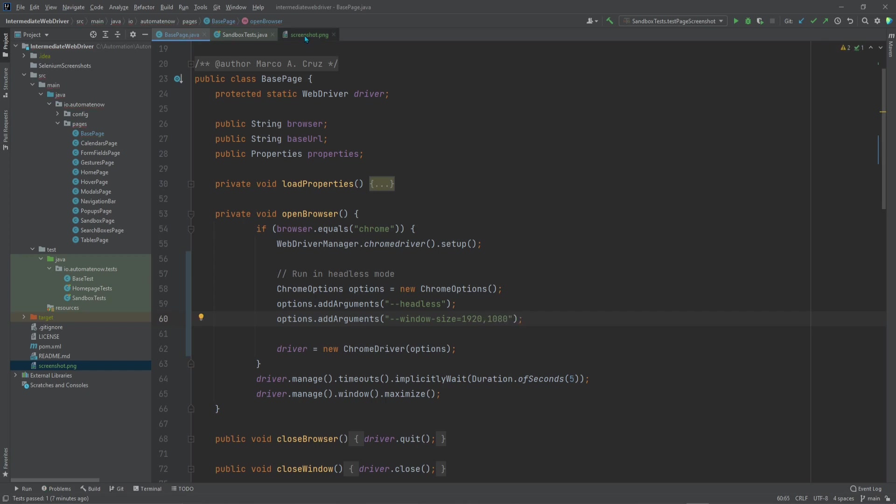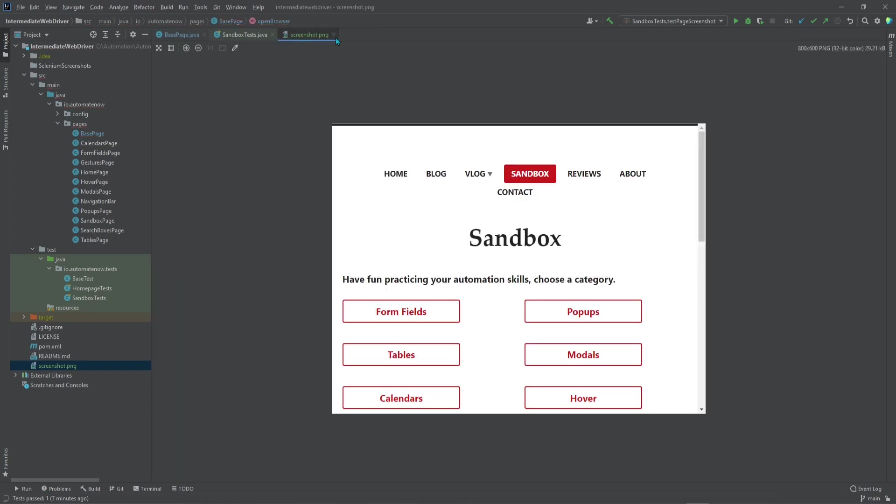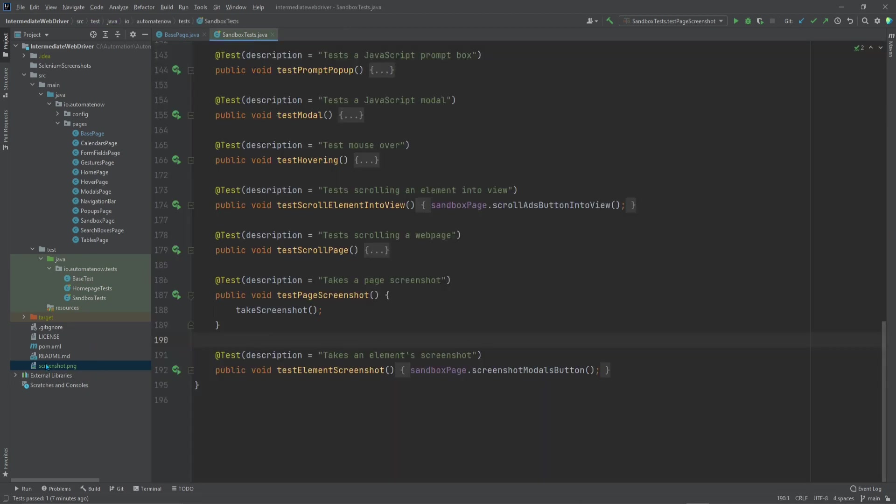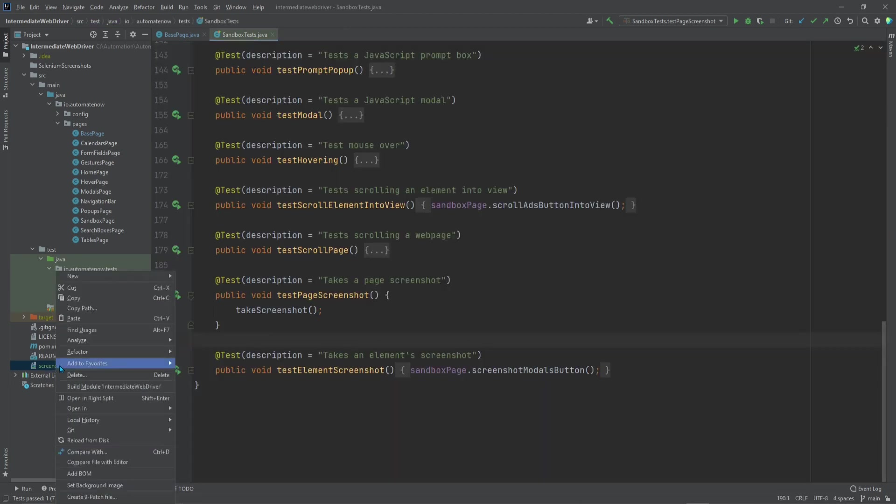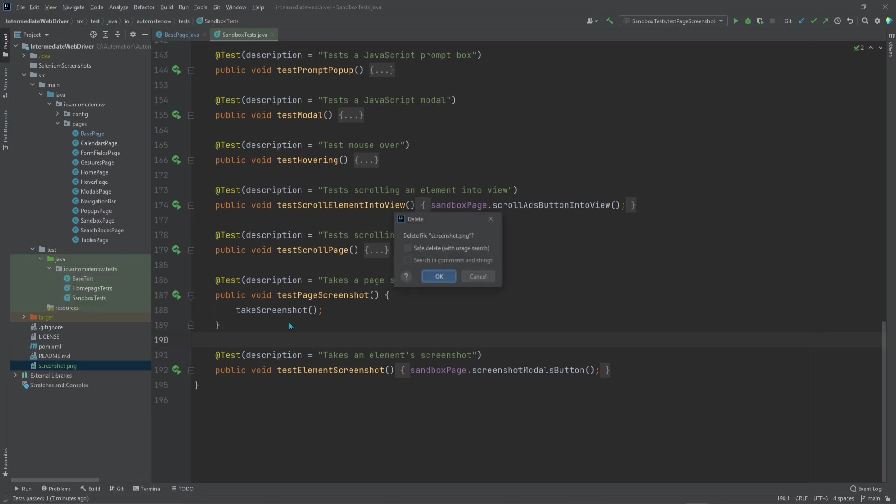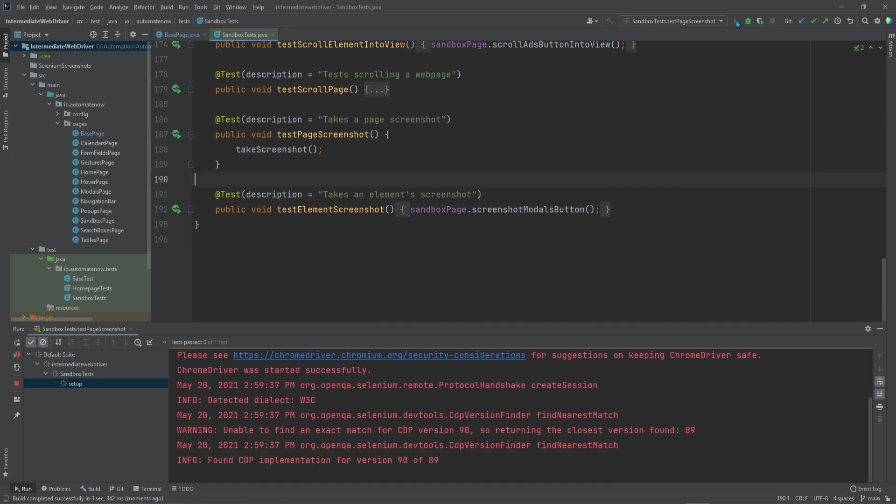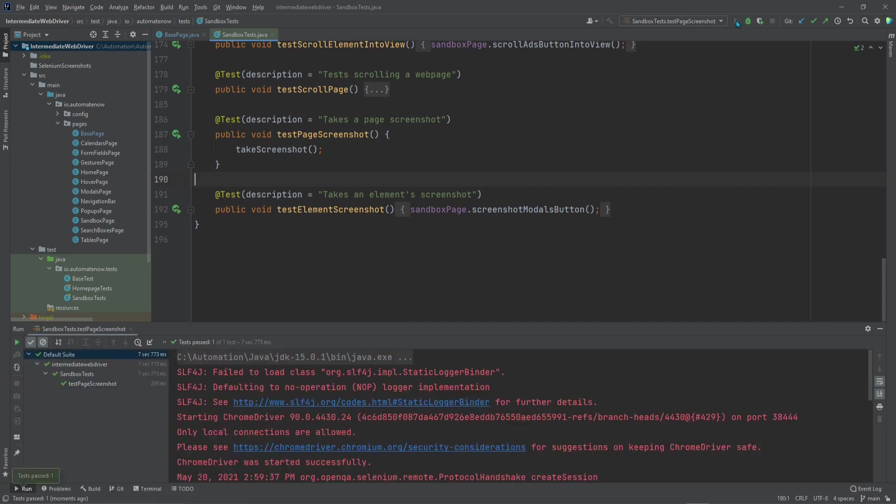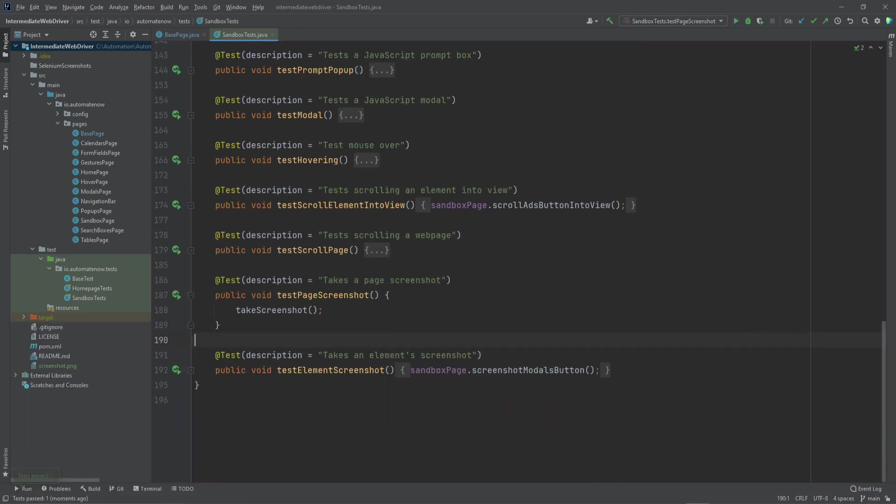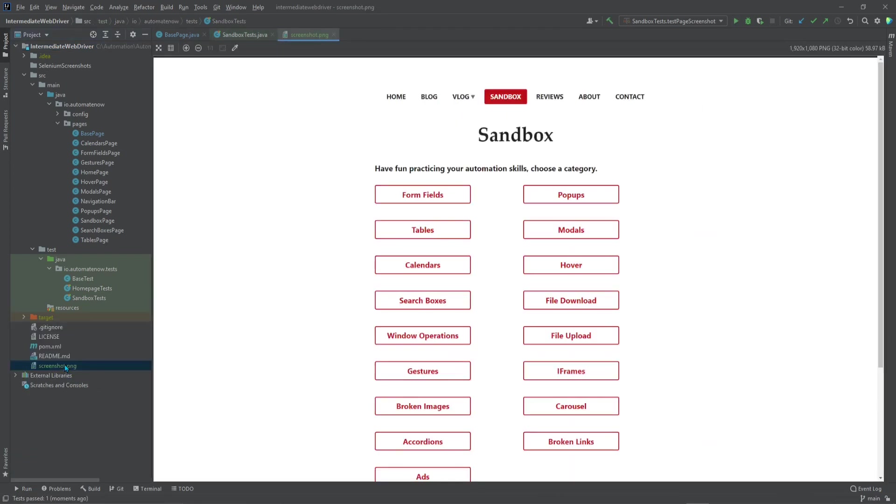Before I rerun this test, let's take another look at this screenshot. When I rerun this test, it should capture a bigger area of the screen. Let's go ahead and close this and delete this screenshot. Now we're going to rerun the test. The test executed successfully. Now let's take a look at that screenshot again.